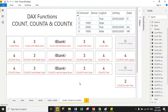Today we will discuss the DAX functions COUNT, COUNTA, and COUNTX. The COUNT function is used to count the number of rows in a column that contains non-blank values. Always remember: if your data type is integer, COUNT skips blank values, but if your data type is text, COUNT does not skip blank values.